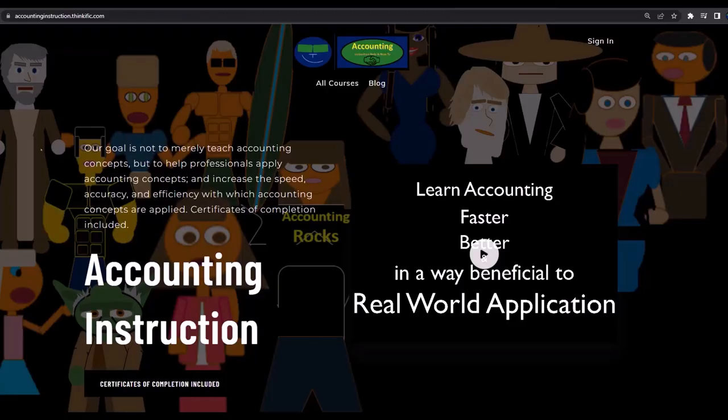If you would like a commercial-free experience, consider subscribing to our website at accountinginstruction.com or accountinginstruction.thinkific.com.